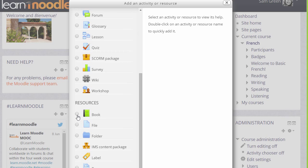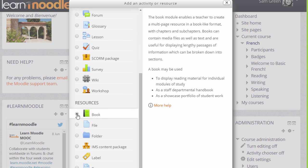Book is a resource because learners just read it, they don't interact with it. Clicking the button once gives us information in the right pane about how best to use a book and clicking twice takes us straight to the setup screen.